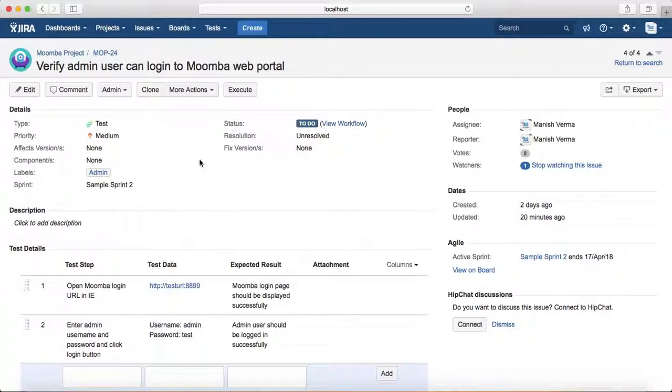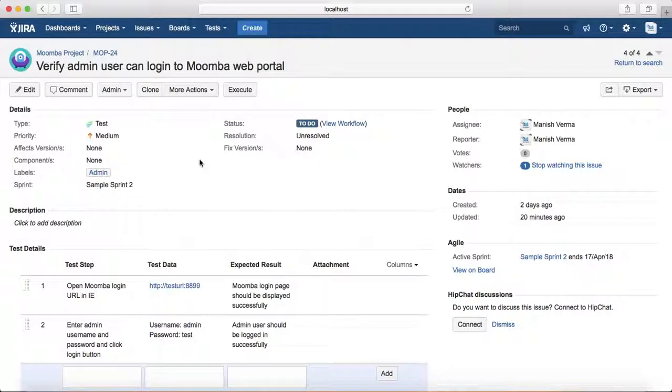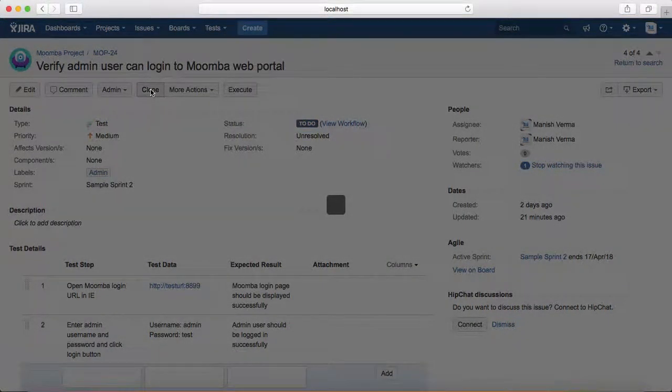If you clone these test cases and then update the remaining five or six steps—whatever number of steps your test case has—you're still saving a lot of time and effort. To clone the test case, just click on the Clone button.